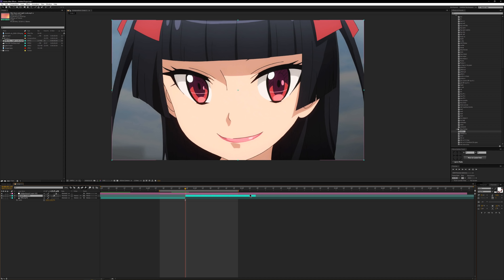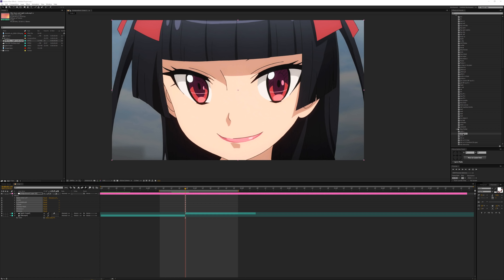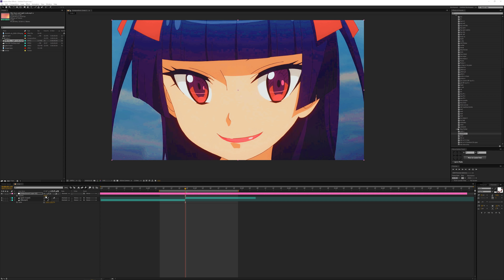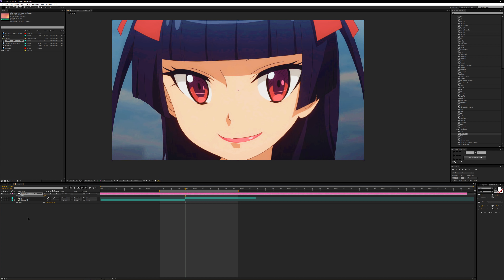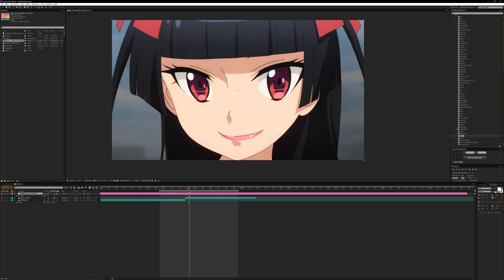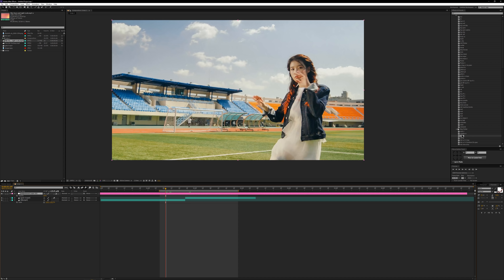Palette CC — color correction. I recommend changing the opacity of your color correction layer to 50 for this one as it's quite strong. I like this color correction — it's quite pretty.